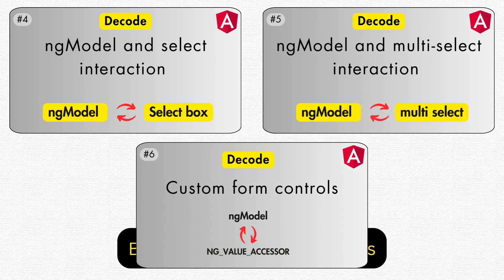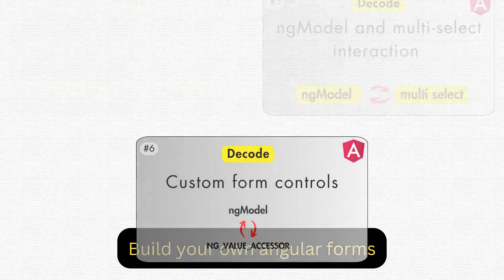We will continue with the ngModel implementation by adding one more scenario: validation. You will see how we implement the validation flow in our ngModel implementation.